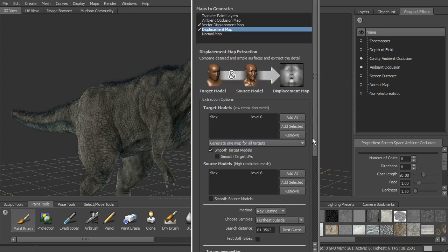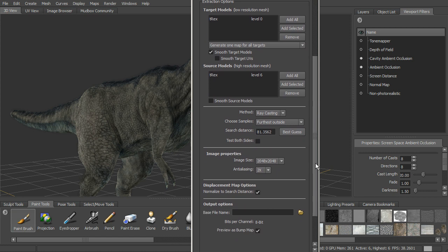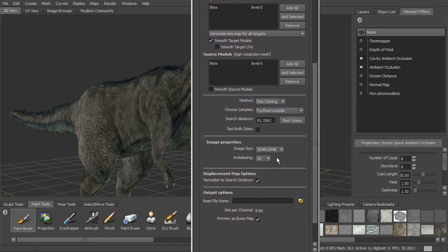You can also use ray casting if you want to do that, get a best guess for search distance. Okay, we've got that settings it's brought over.